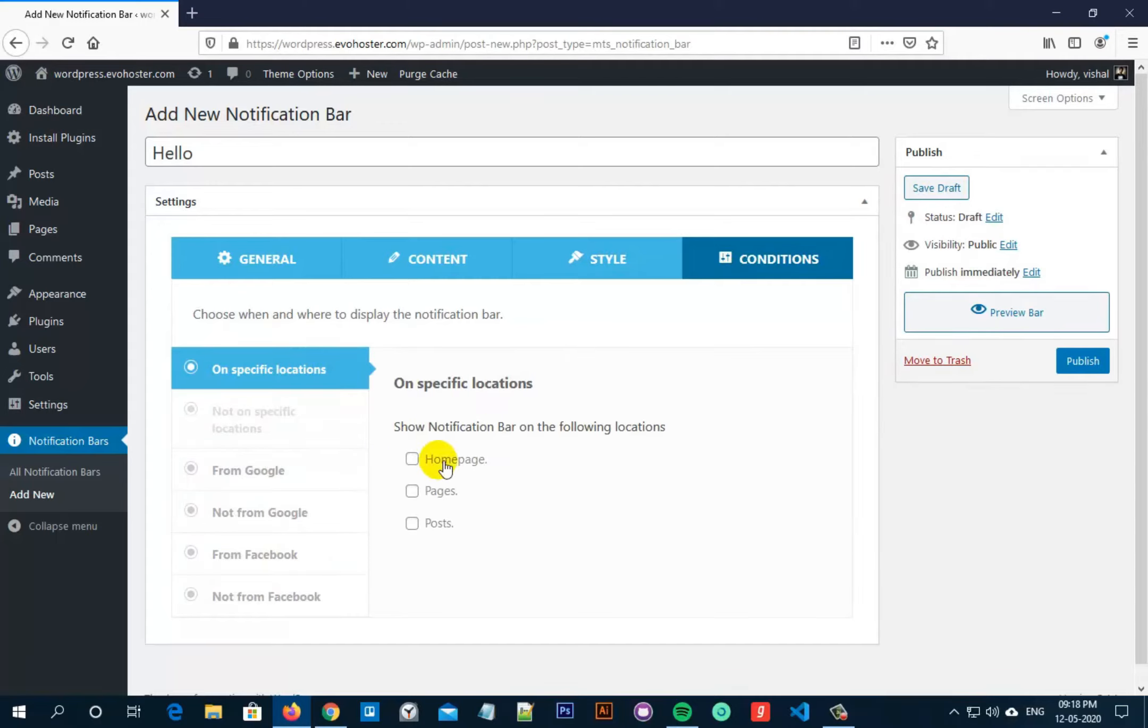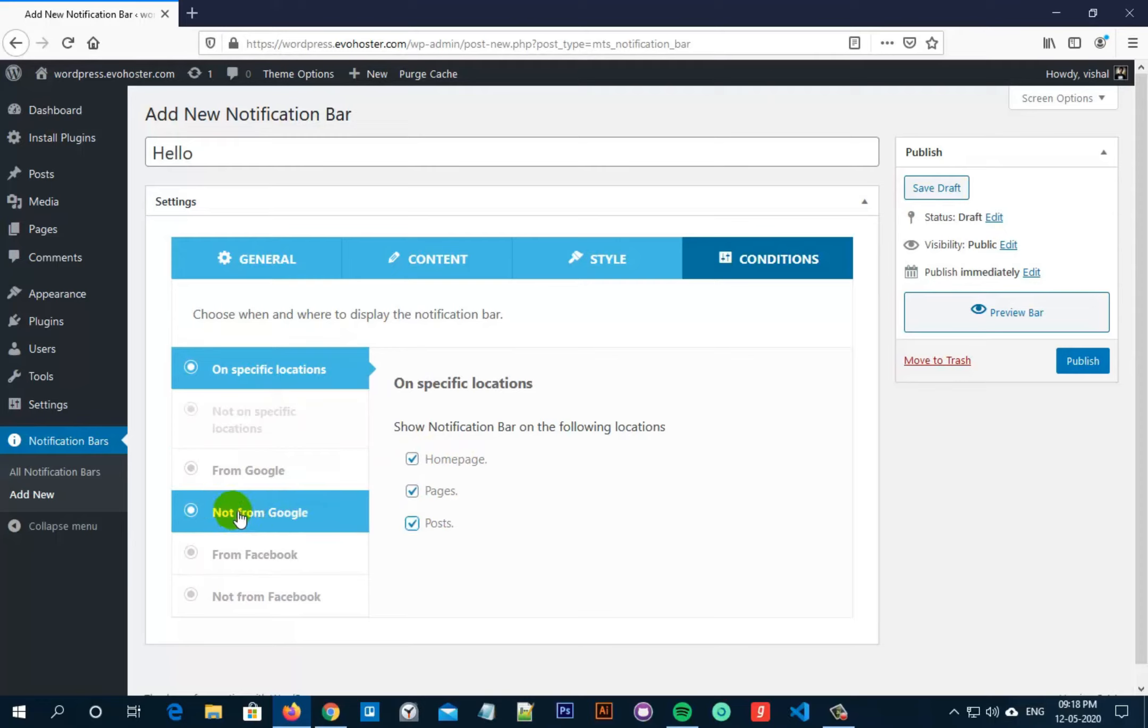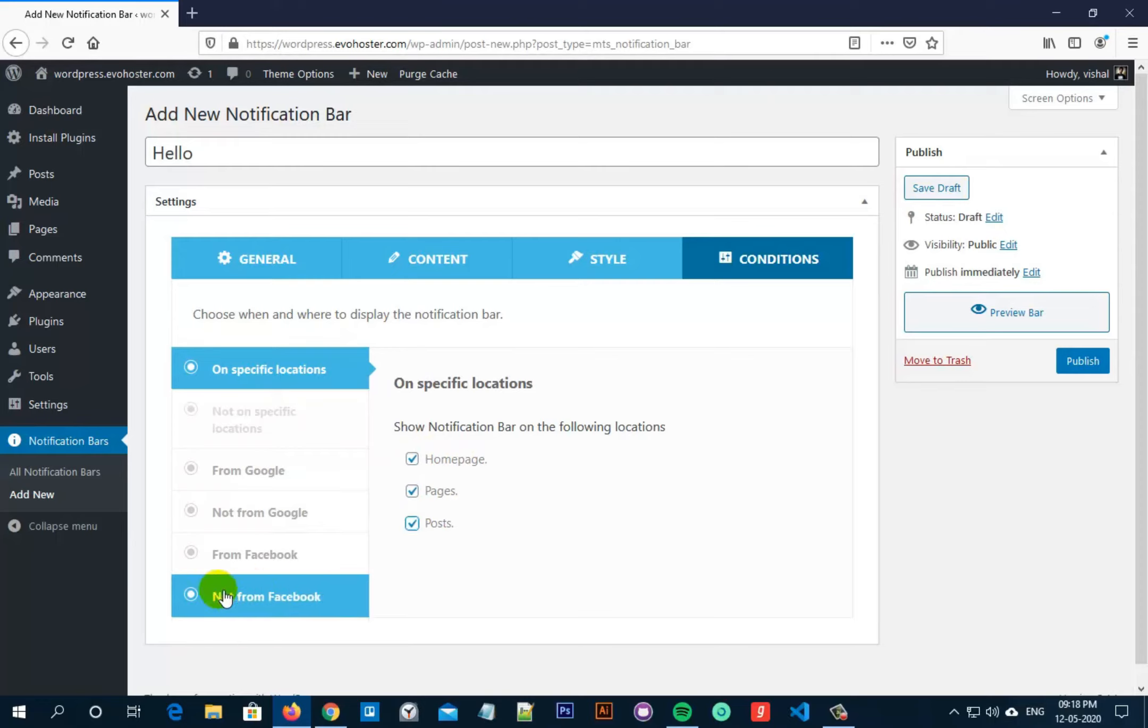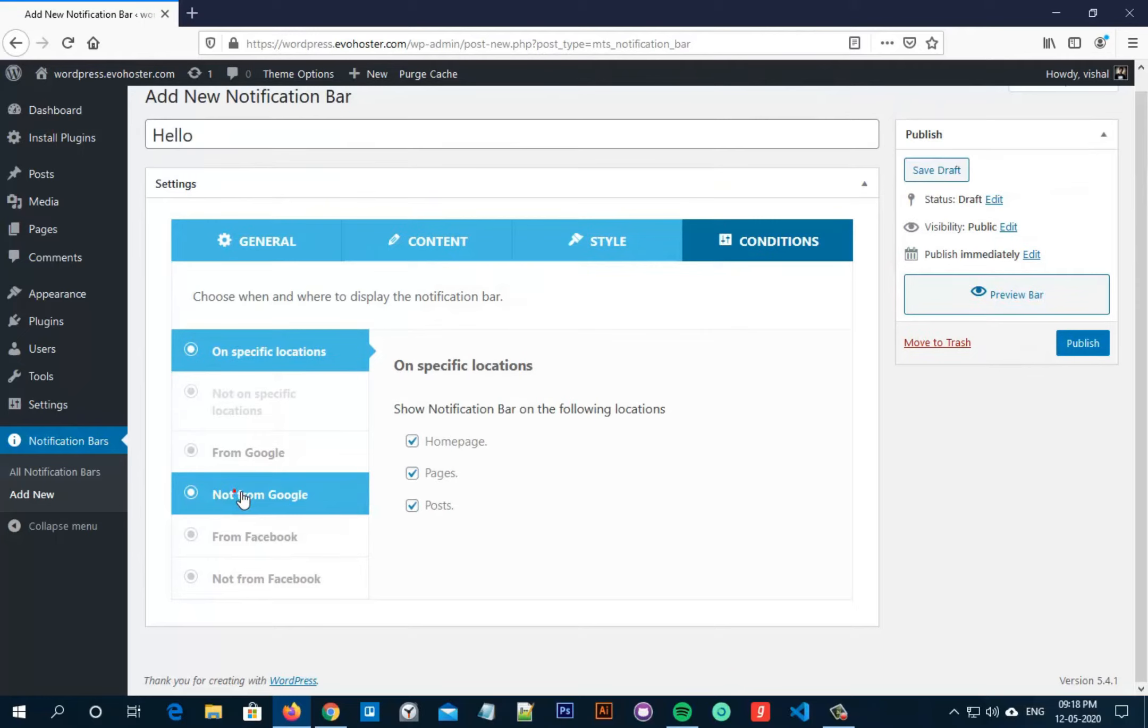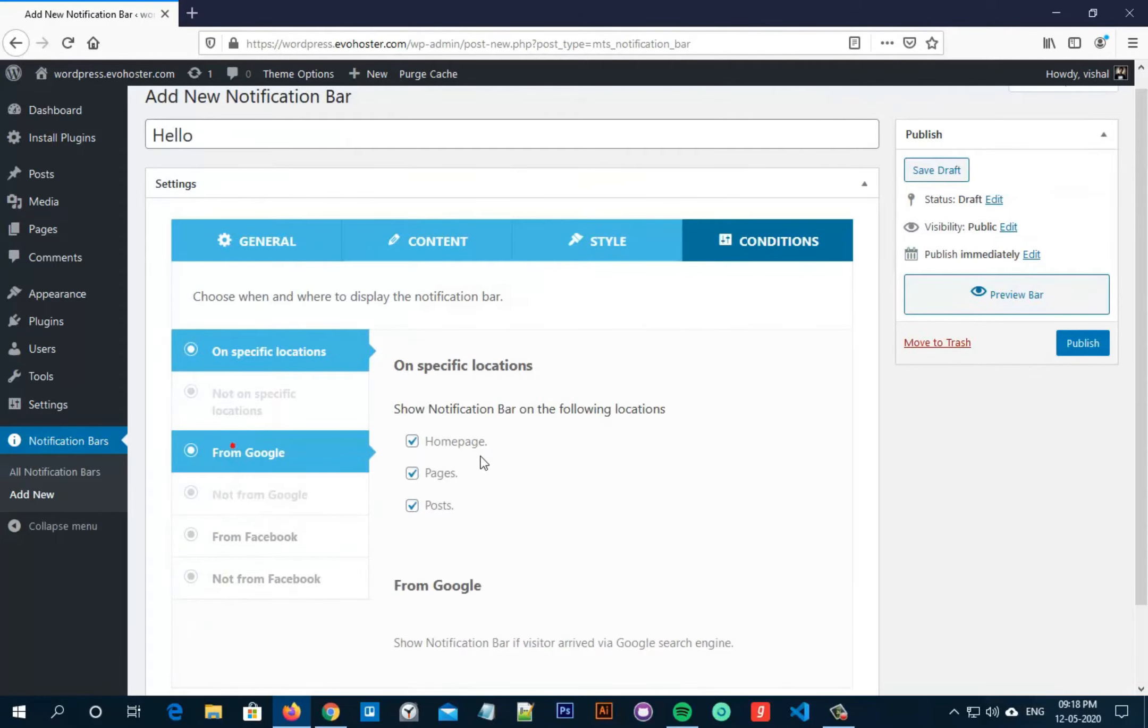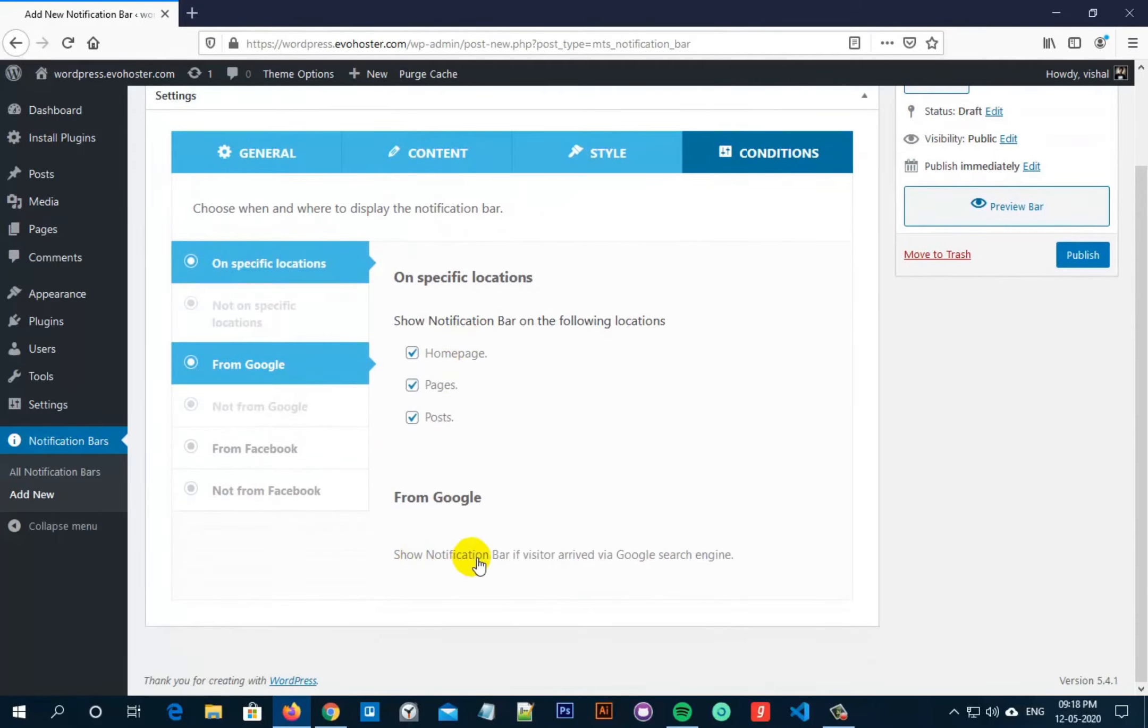You can click on any location you want. You can set any conditions from here, like from Google or not from Google, from Facebook or not from Facebook. If you select not from Facebook then the notification bar won't be seen to the visitors coming from Facebook. If you select from Google, the notification bar will be displayed to visitors arriving from Google.